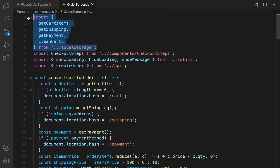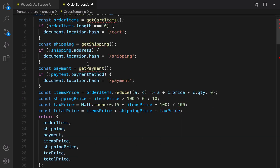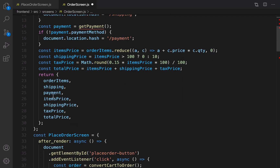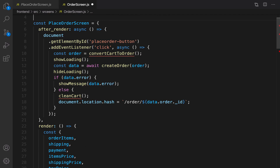I need to update this to show details of any given order. First of all, get rid of the local storage import because we do not need it anymore, and also get rid of convert cart to order — we don't need that either.